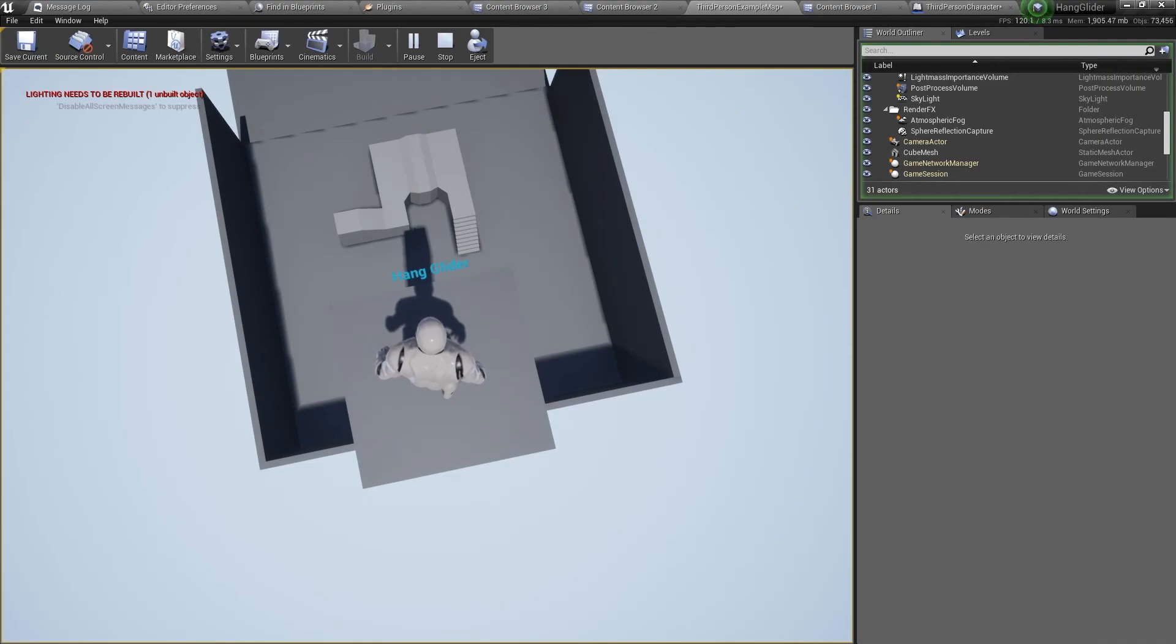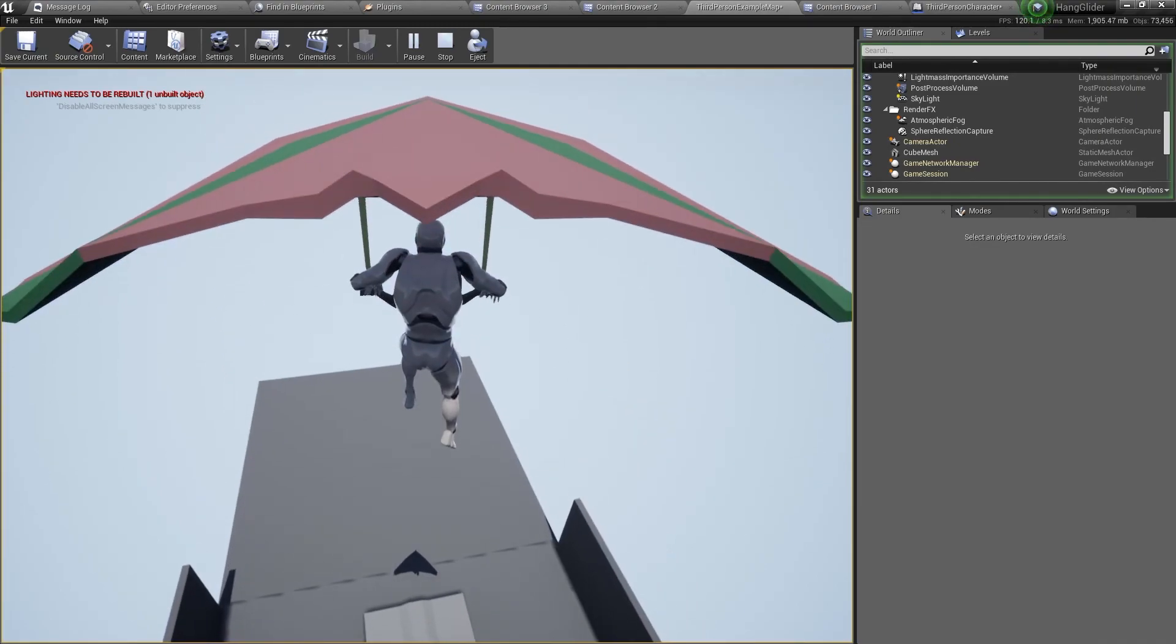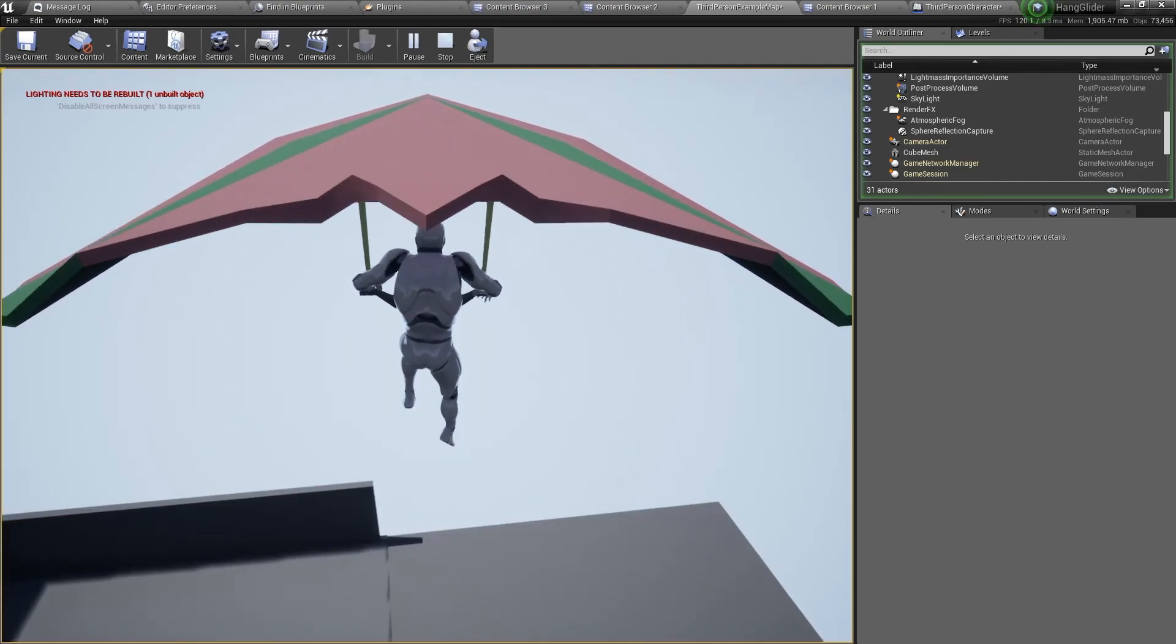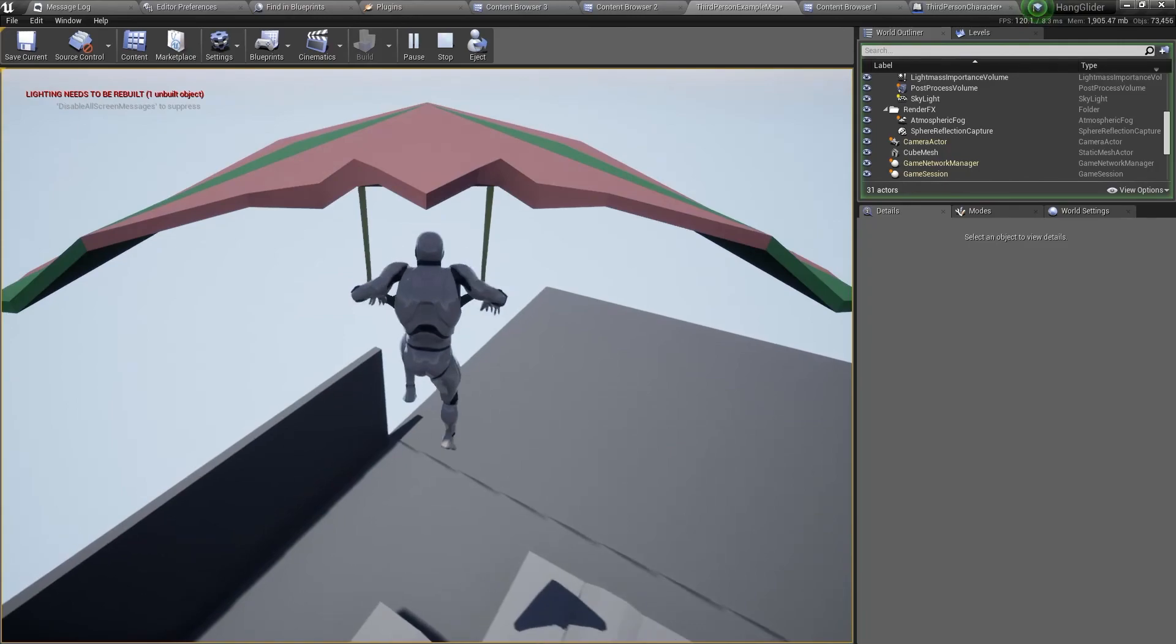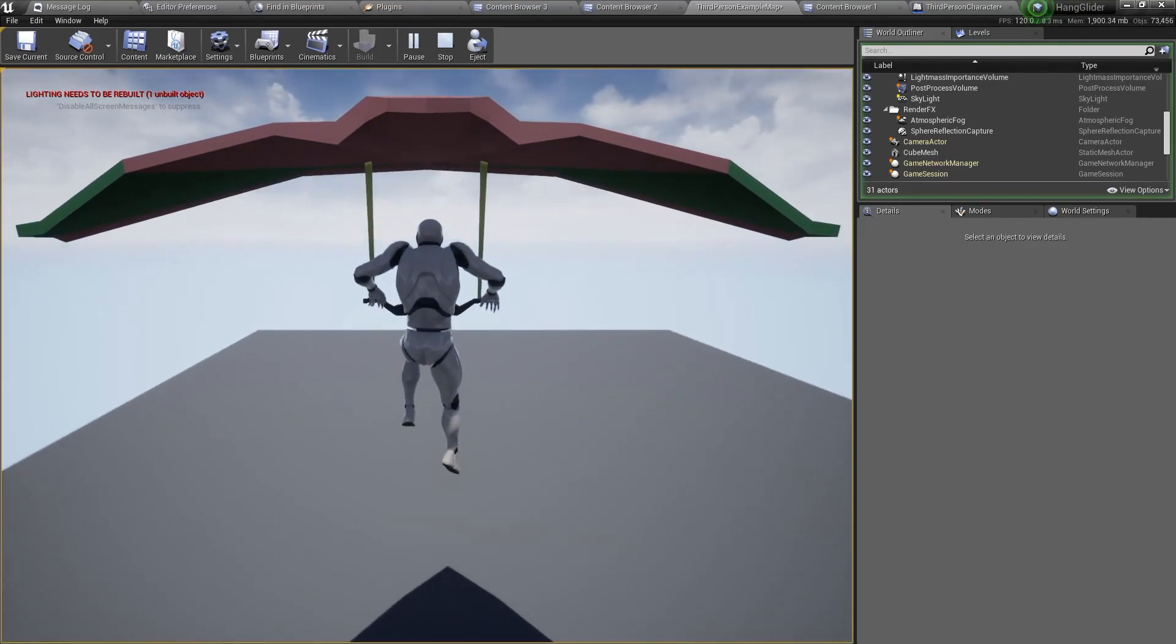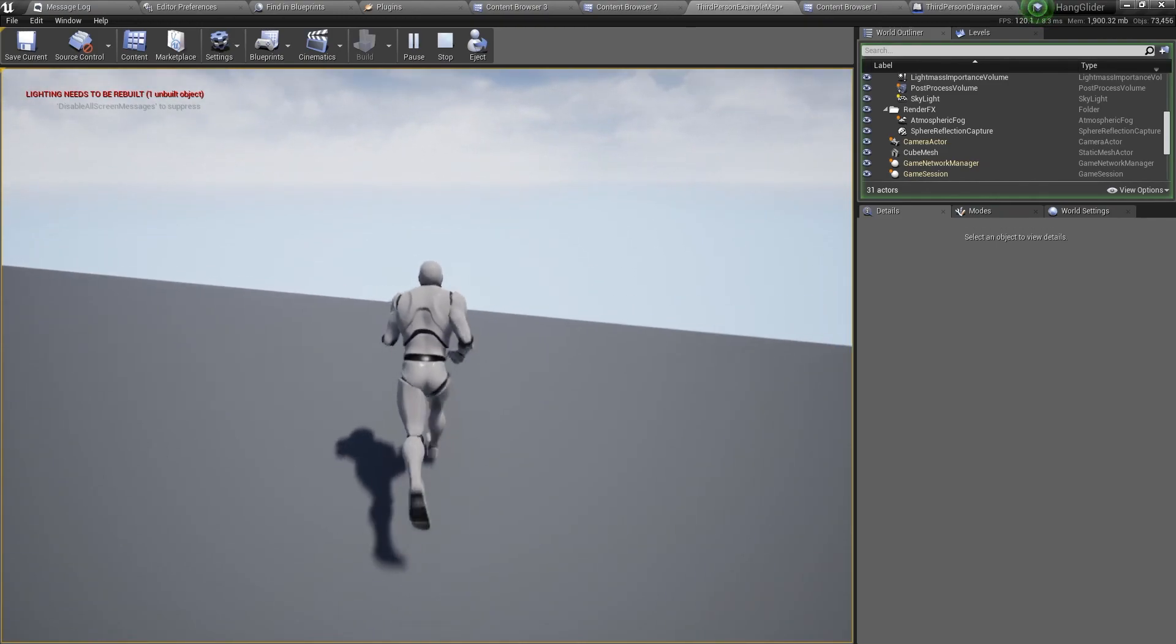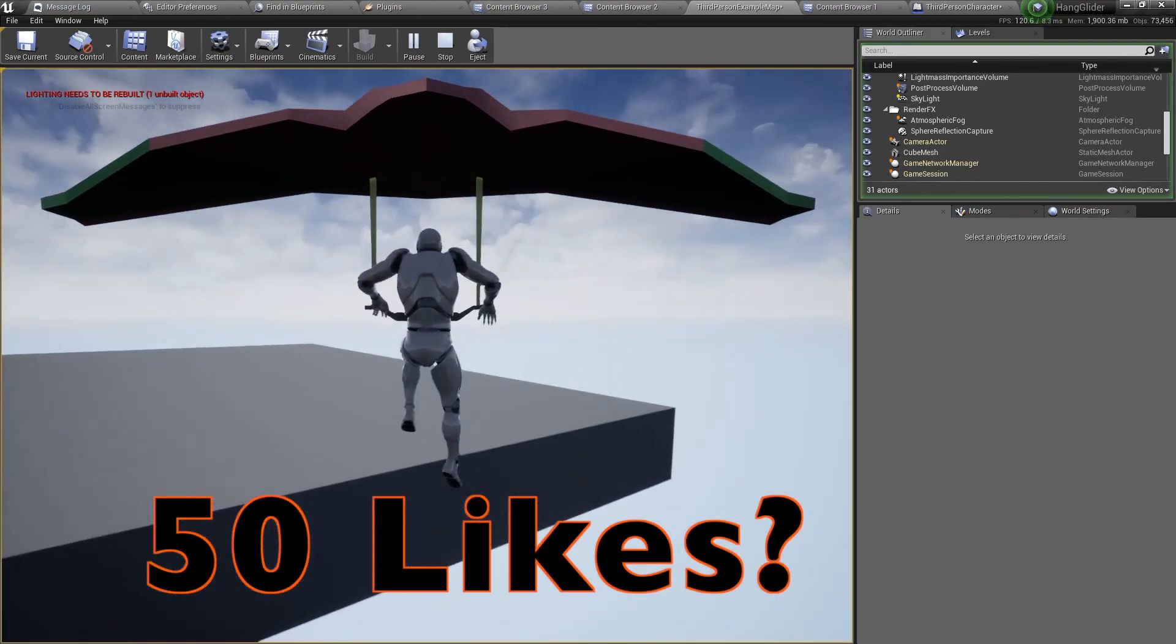So this is how you make a very simple hang glider in Unreal Engine. If you have any questions, please comment down below. And if you have any suggestions on what future tutorials I should make, please comment as well. Don't forget to like, share and subscribe. And let's see if this time we can hit 50 likes. See you soon!